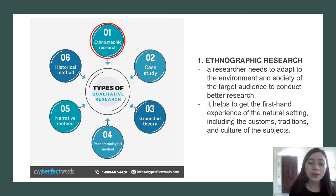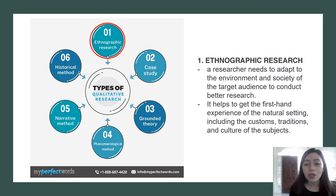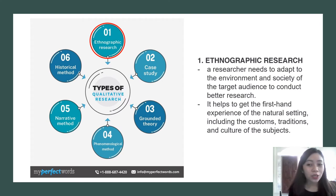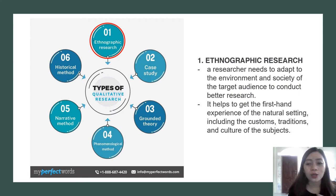Now we discuss the six major qualitative research designs. First is ethnographic research. In this research, the researcher needs to adapt to the environment and society of the target audience to conduct better research. The researcher will have a first-hand experience of the natural setting, including the customs, traditions, and culture of the subjects — observing and immersing in the culture and its place.